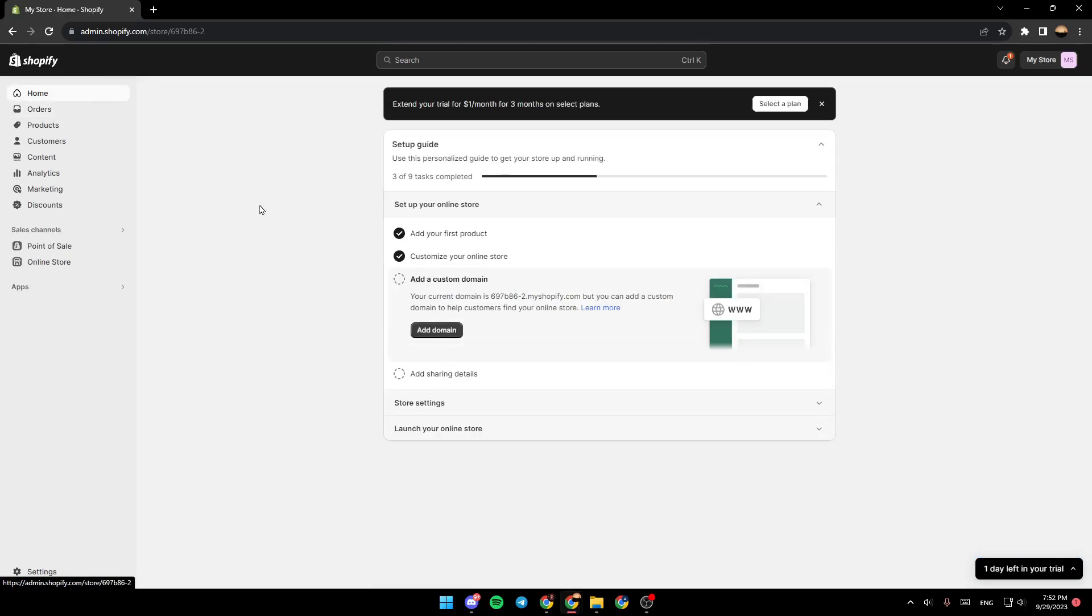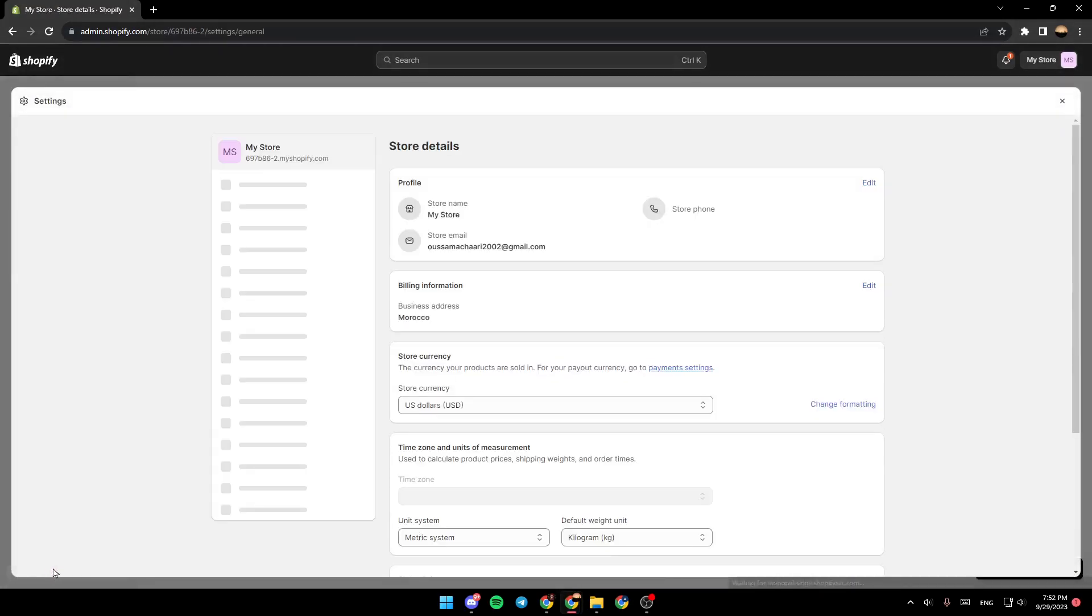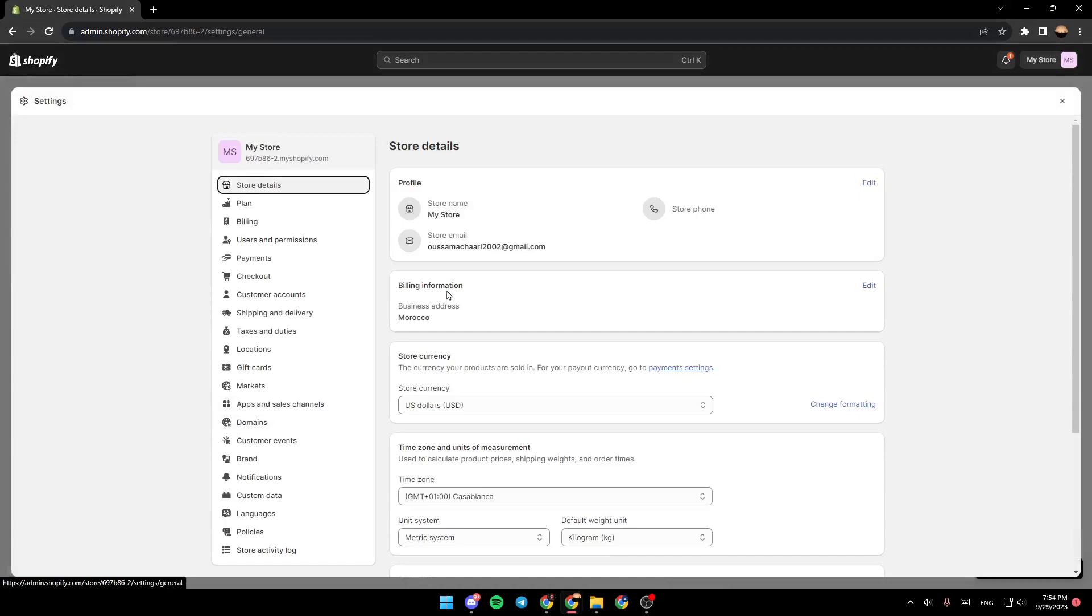As you can see, I am right now on my Shopify account and in the admin panel. So the first thing that you need to do is go to the left side of your screen and then go all the way down to settings.